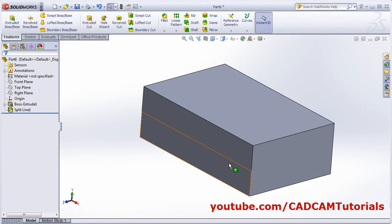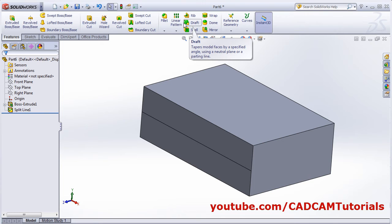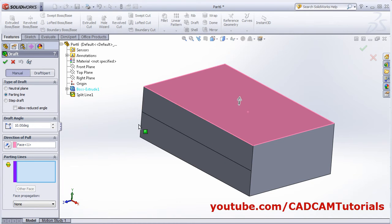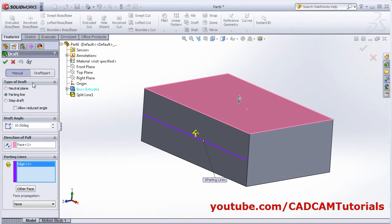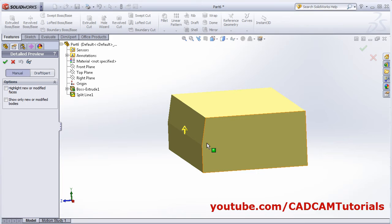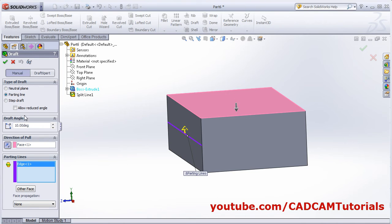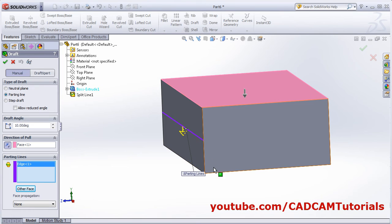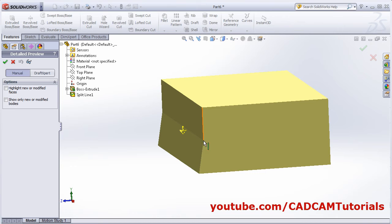Click on Draft, then select Parting Line. Give the angle, set the direction of pull to the top vertical direction, then select the parting line. In the preview you can see the draft is created from that line going inside. By changing the direction you can create it outside. If you want the draft on the bottom face, click the other face and preview — it will create the draft on the other face. Reversing the pull direction brings the draft outside.